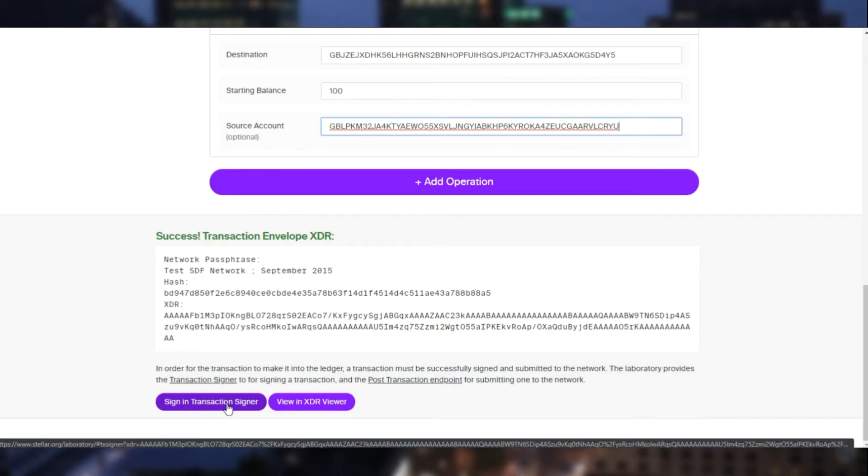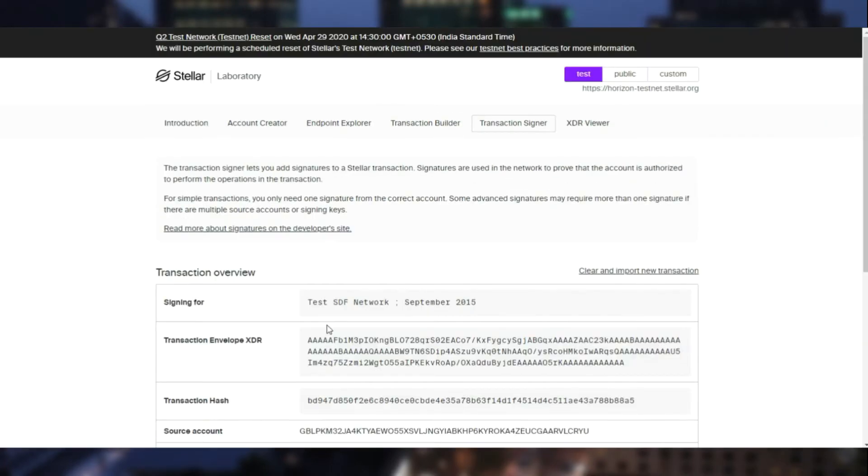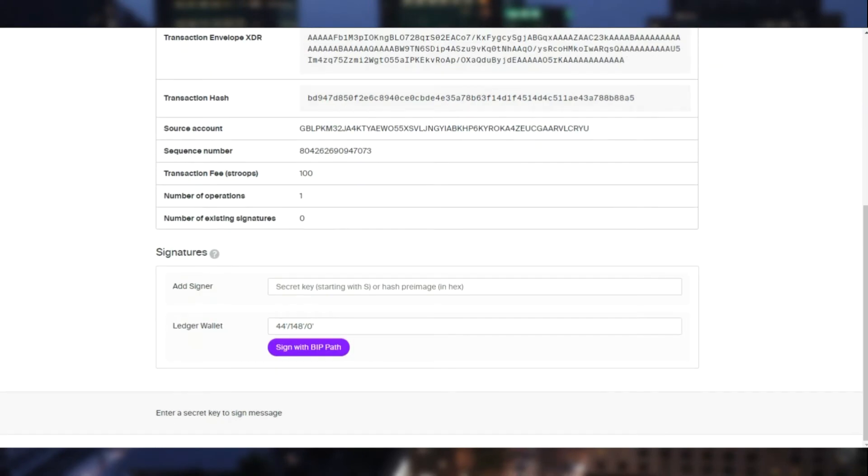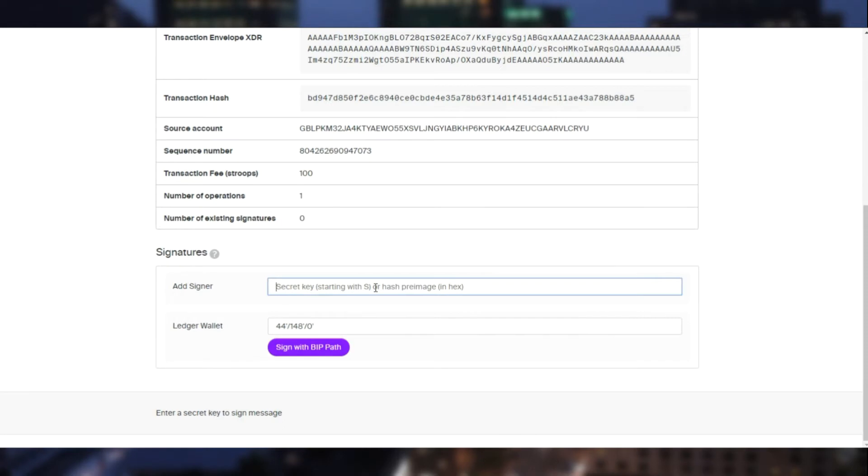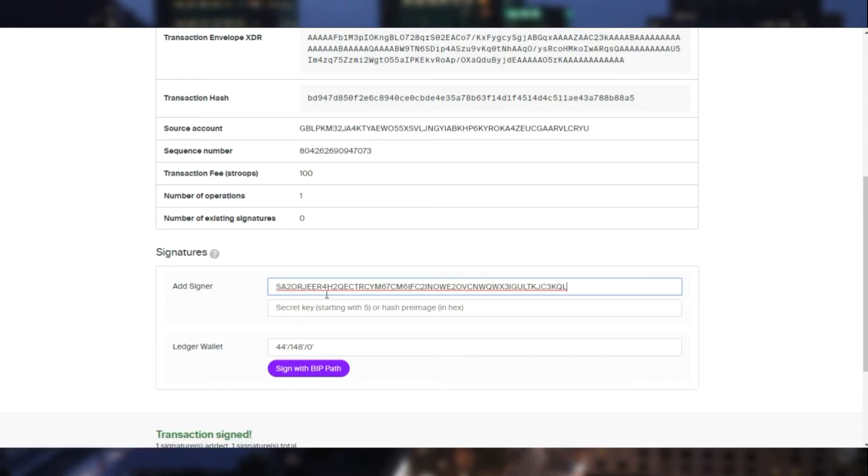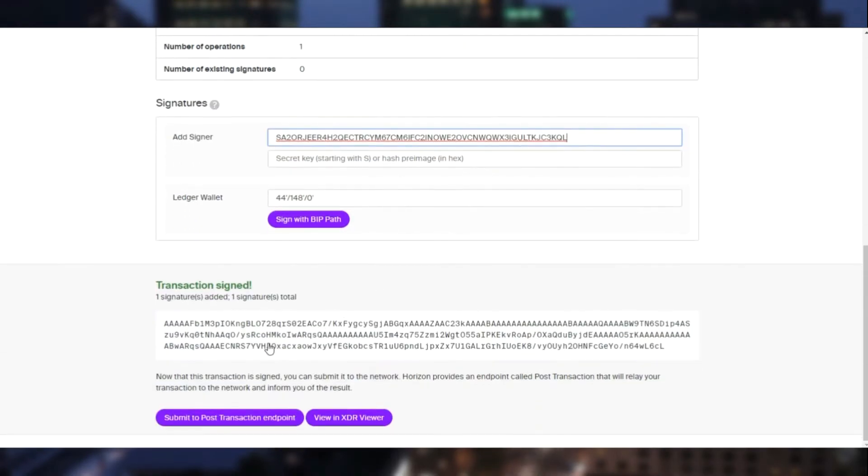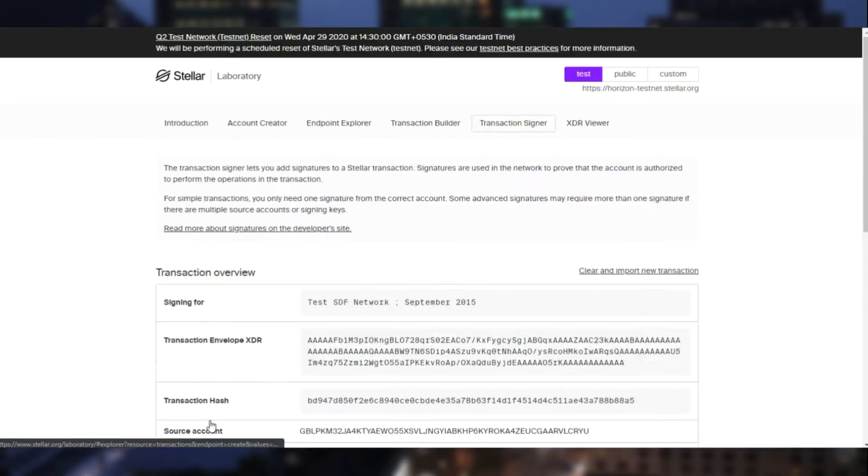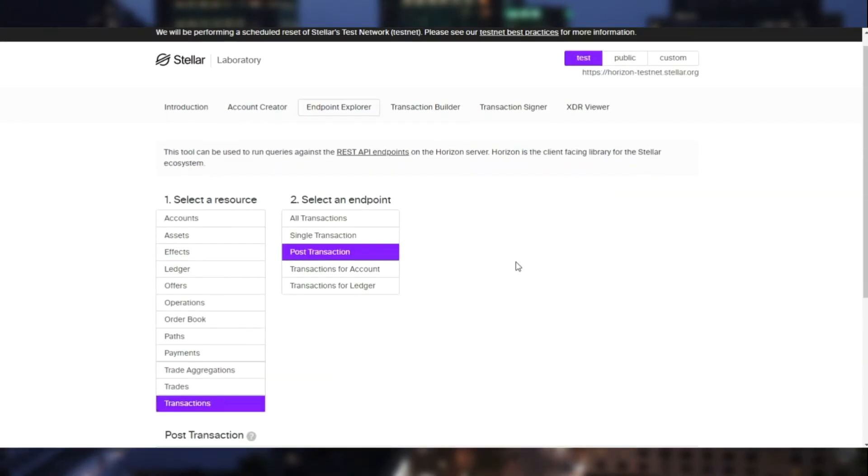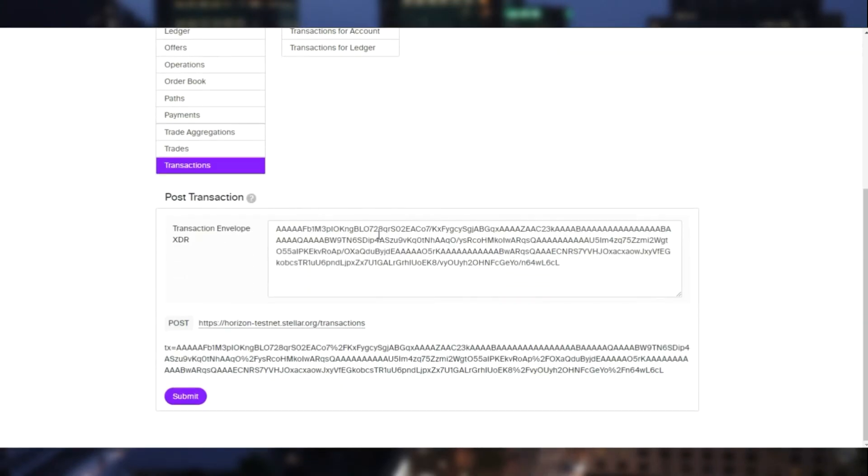Once we click on the sign button, we will require to enter the secret key of the existing account. And once we submit, it's technically a POST request to the Horizon API endpoint to the testnet.